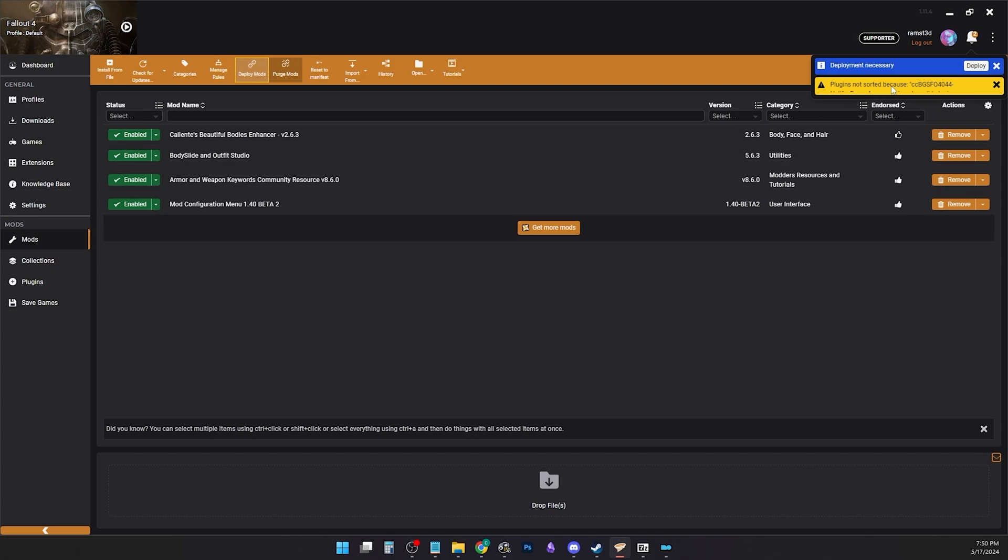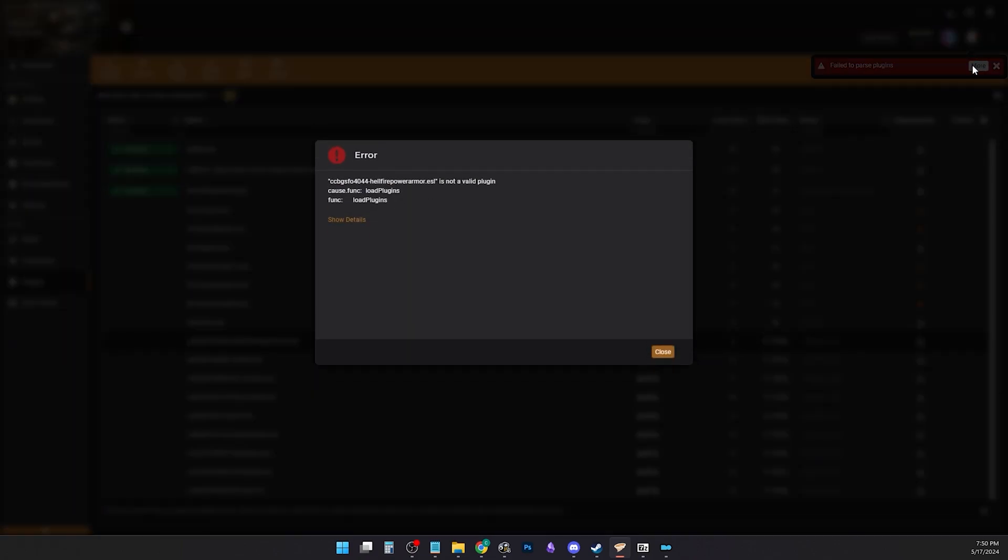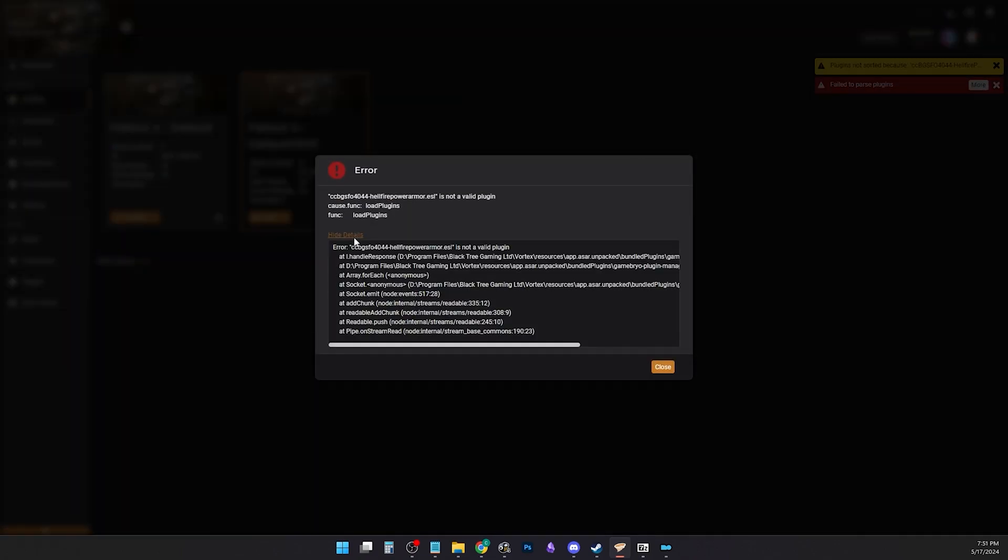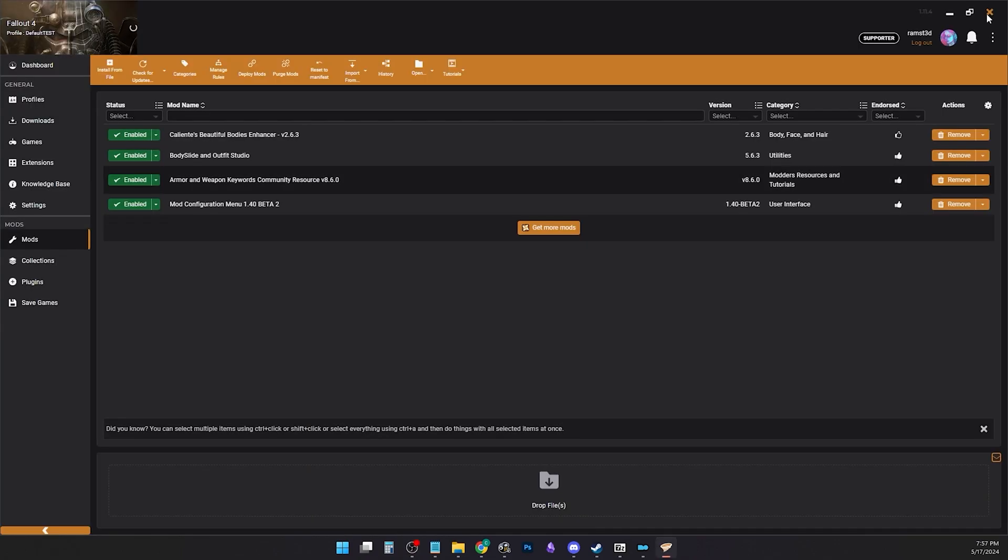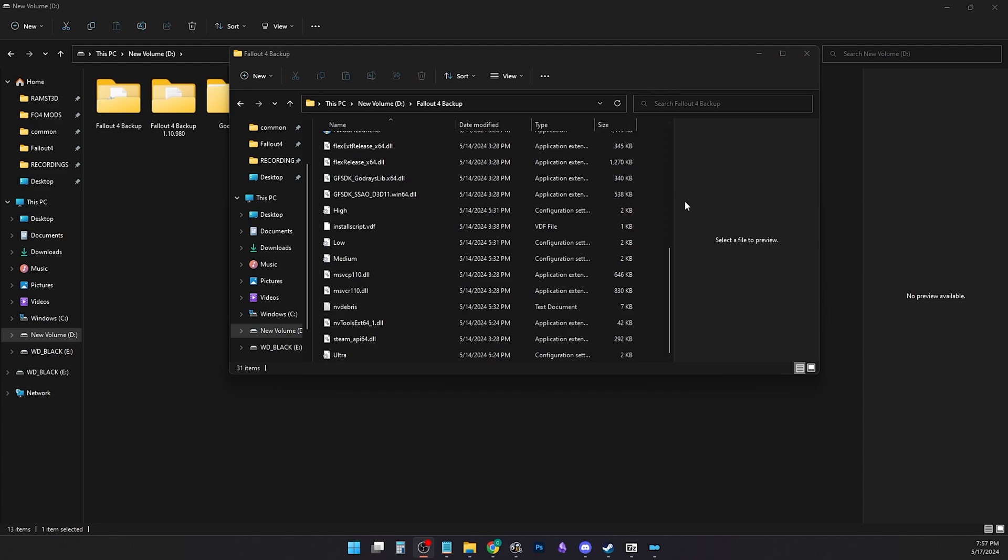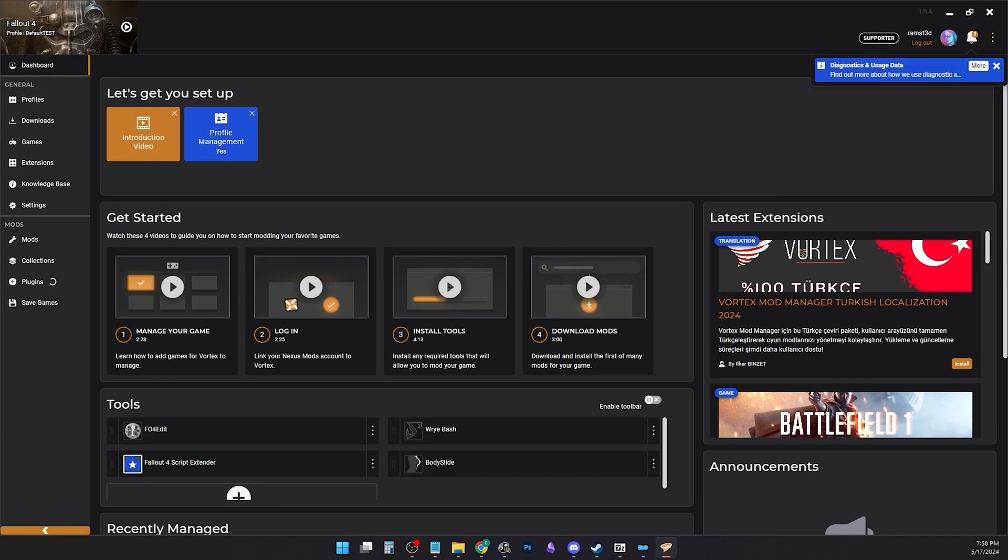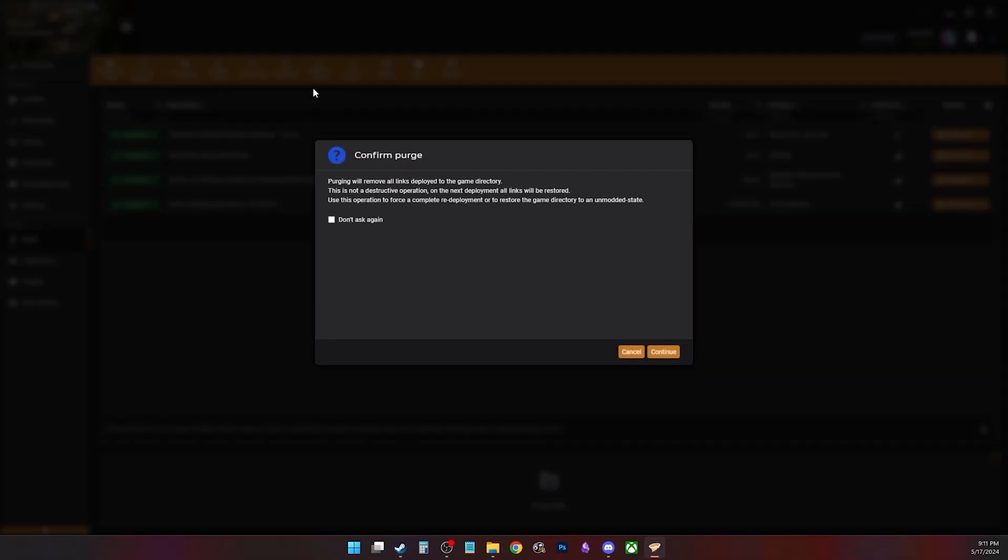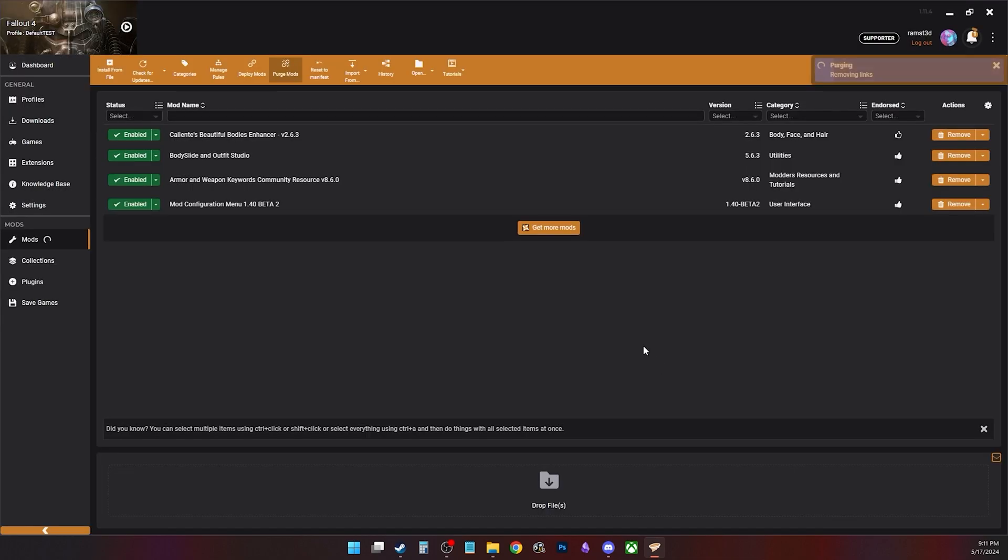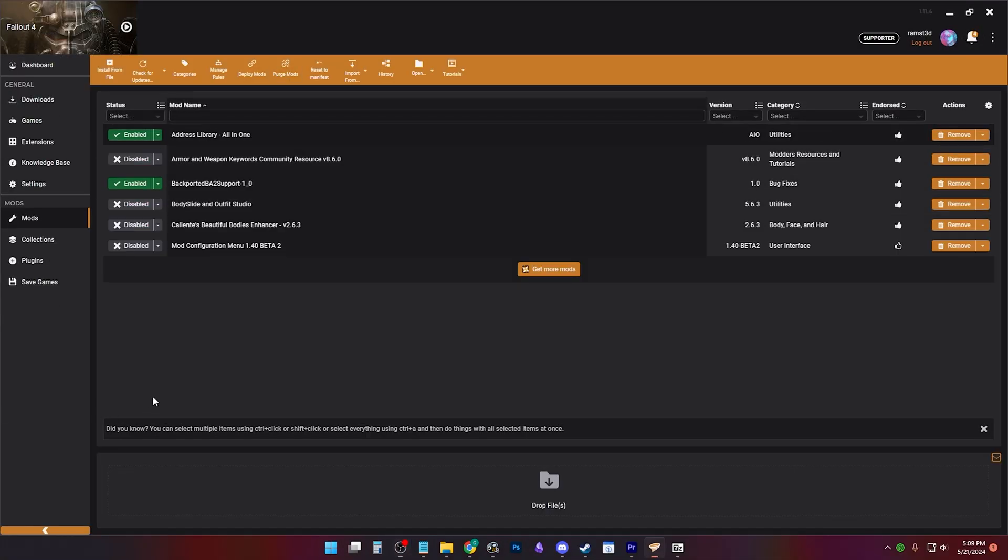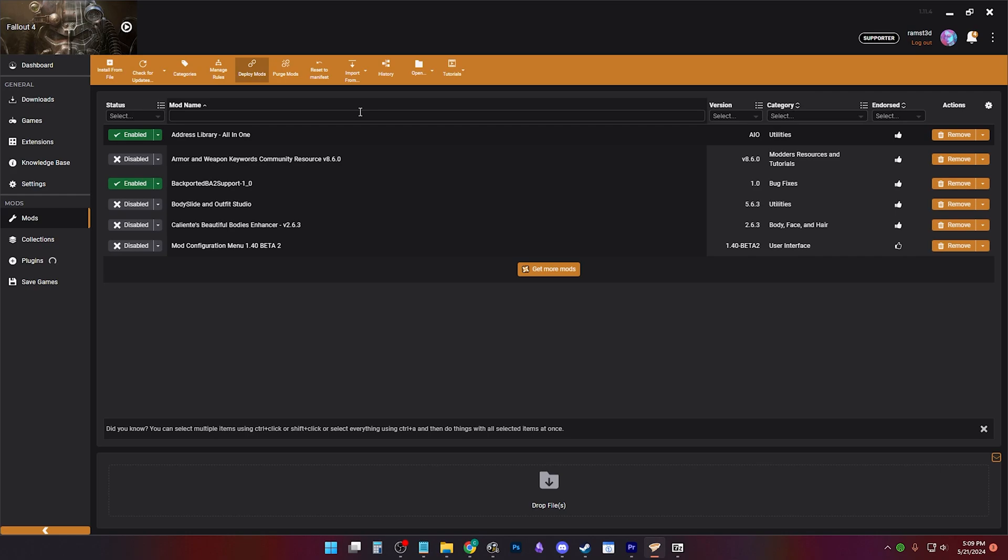If you get this error or this one, just exit vortex and open it again. So when you go to click purge, it'll work again. Remember to deploy your mods before loading a game or you will most likely crash.